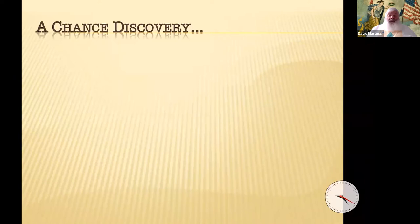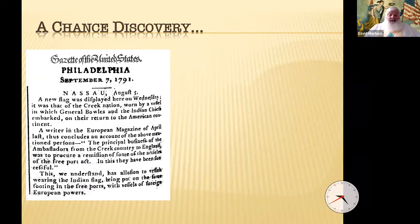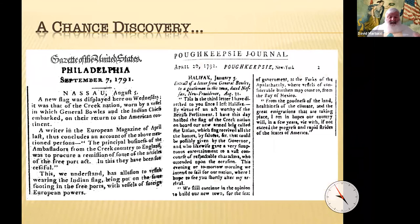While searching newspapers.com for general flag references, I found a newspaper article with news from Nassau, Bahamas, dated August 5th, 1791, which states: a new flag was displayed here on Wednesday, which would have been 3rd August 1791. It was that of the Creek Nation, worn by a vessel in which General Bowles and the Indian chiefs embarked on their return to the American continent. The Indians had won the right of free trade for vessels displaying their flag while they were in England.